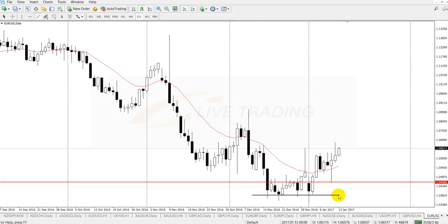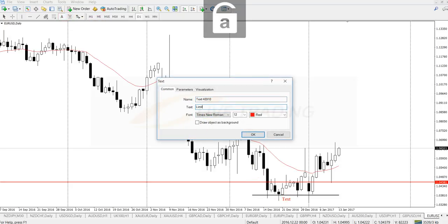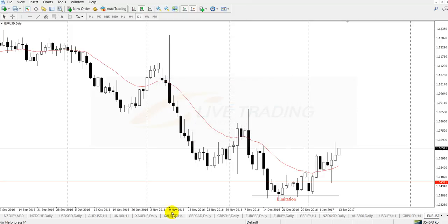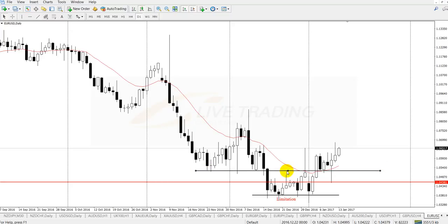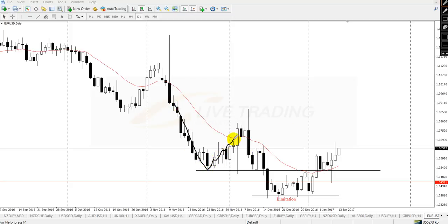On the daily chart, the market found some limitation on the downside. I'll mark that limitation here. The next key line is over here. The reason I place the key line here is that the market tried to penetrate, failed, tried to penetrate, failed, tried to penetrate, failed, then finally penetrated and retested. A lot of sellers entered, and the market failed to create a new low or swing low.